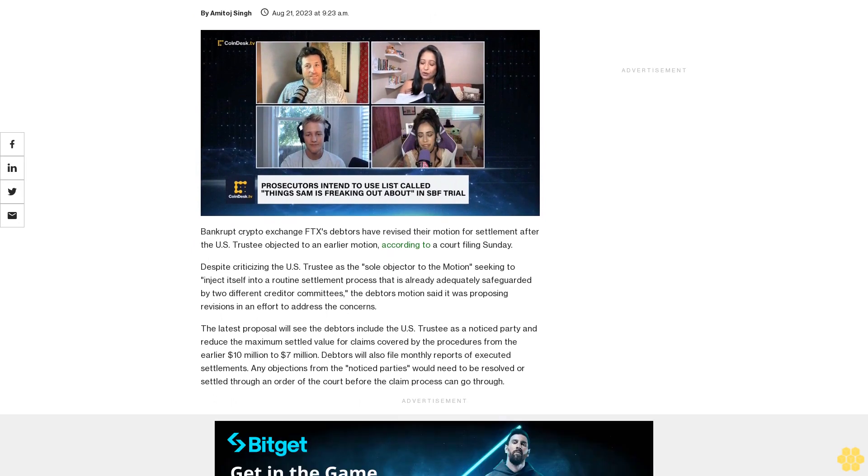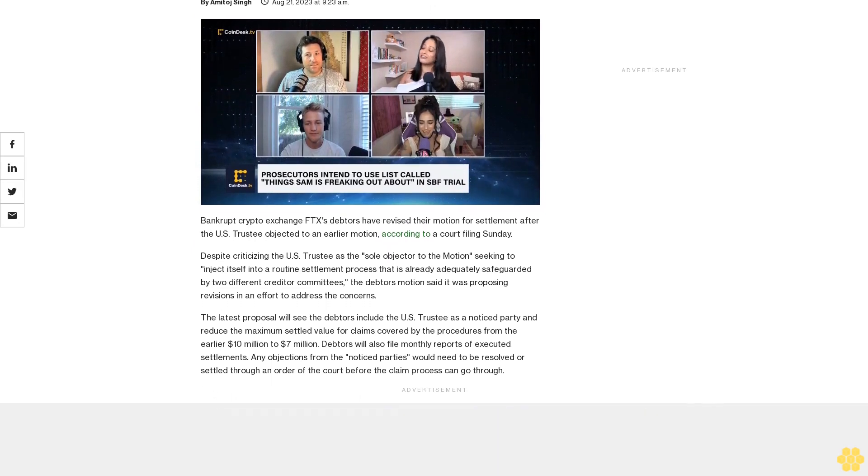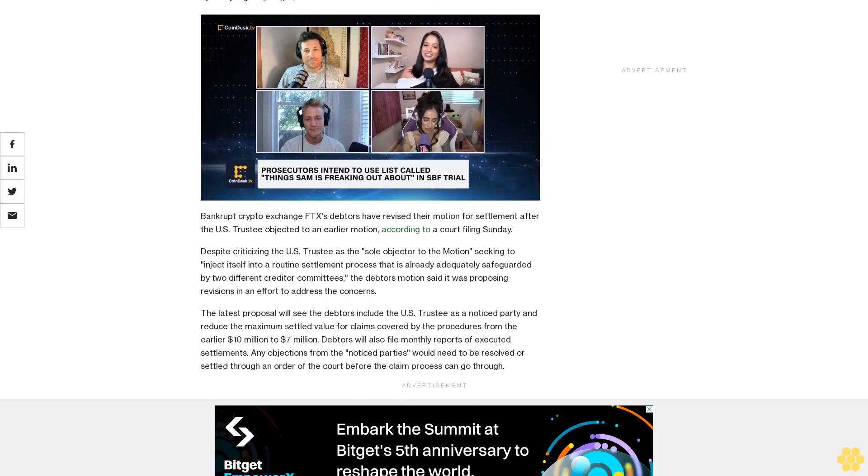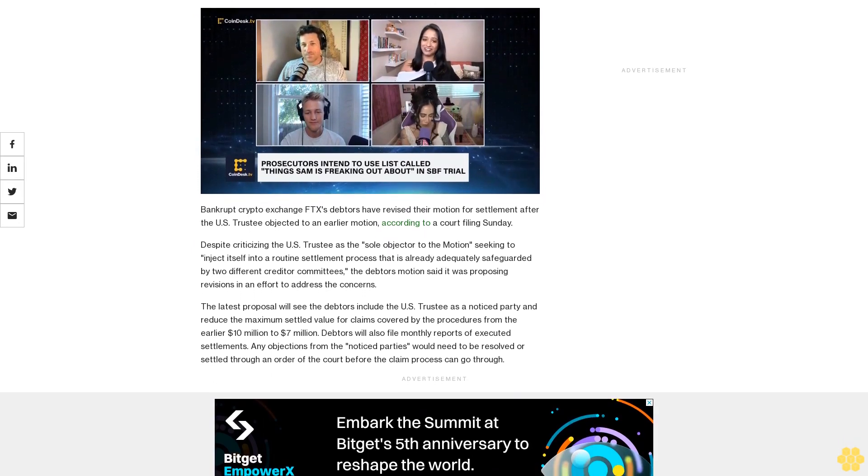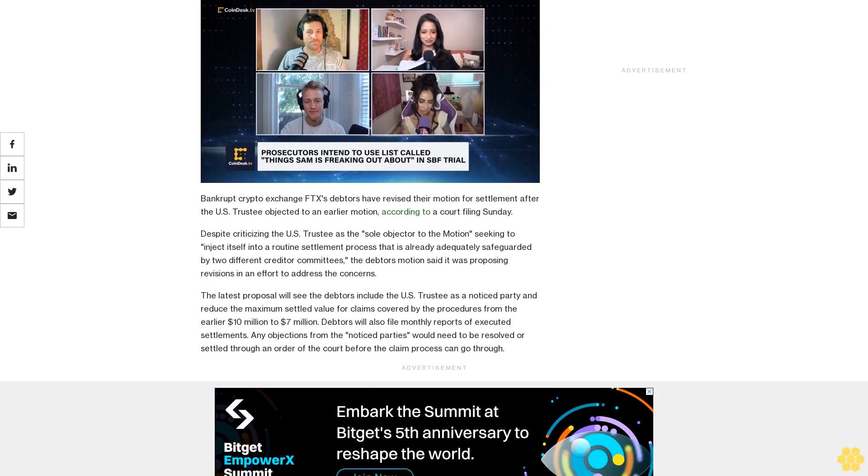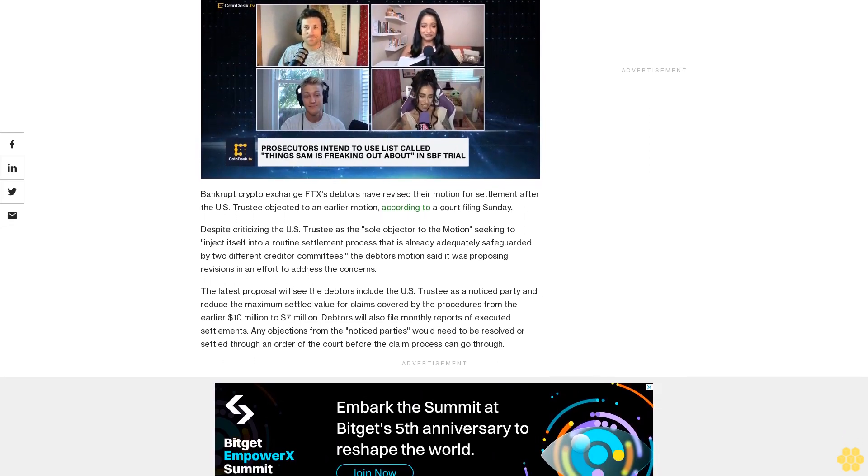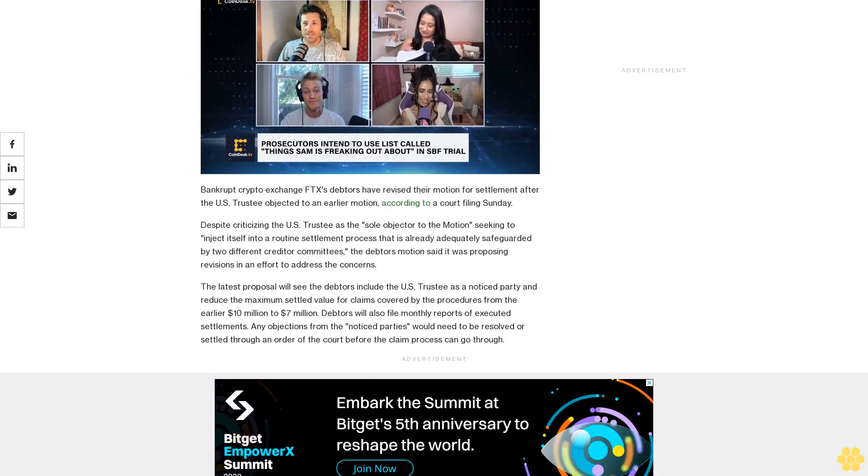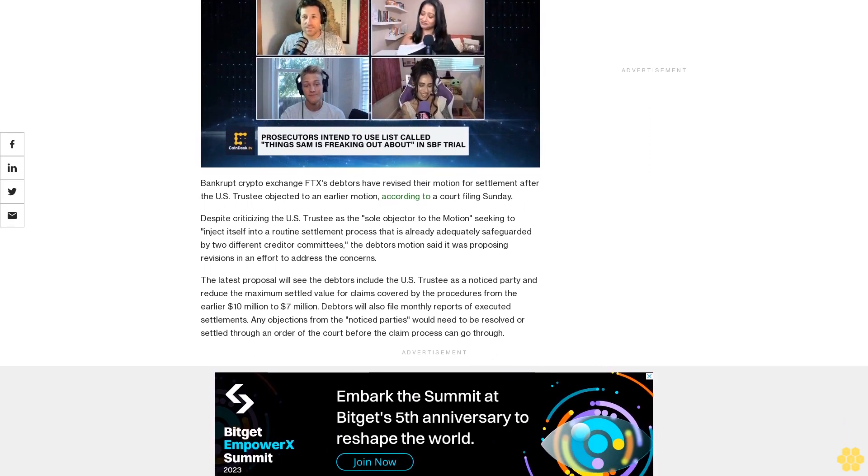Bankrupt crypto exchange FTX's debtors have revised their motion for settlement after the U.S. Trustee objected to an earlier motion, according to a court filing Sunday.